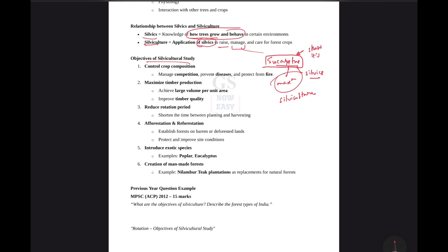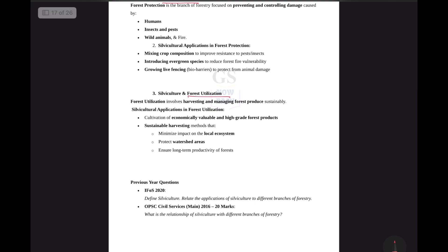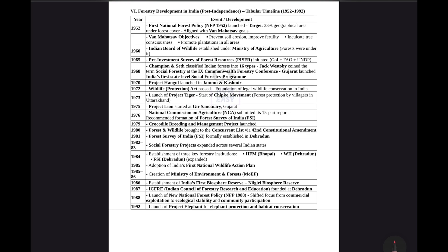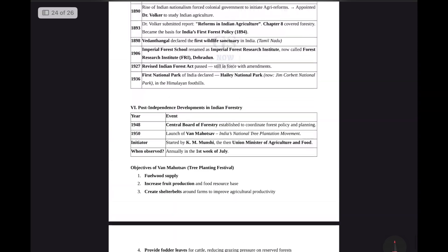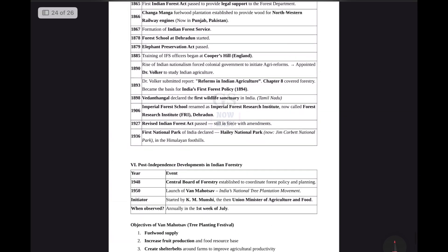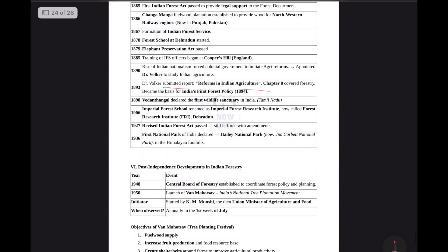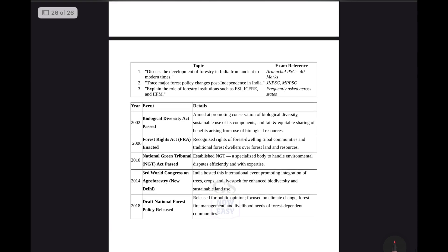So we have silvics, utilization, simple harvesting, and managing forest produce for sustainable harvest — Project Lion, Project Tiger. The chart is all there, so you can clearly look at it.